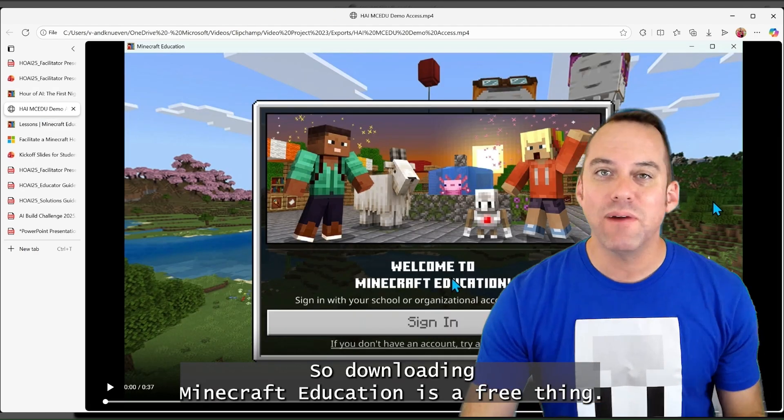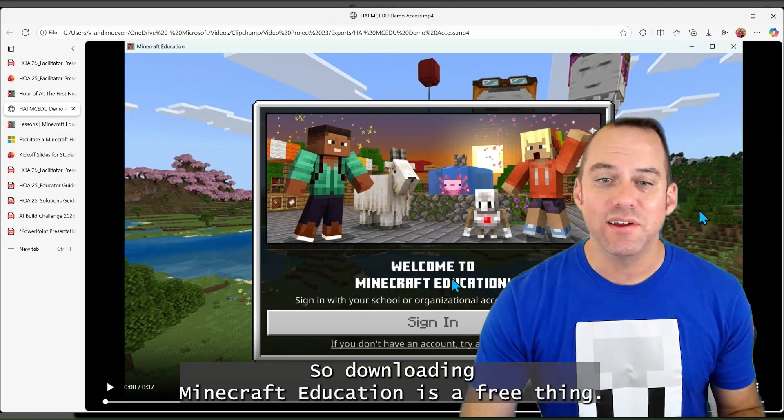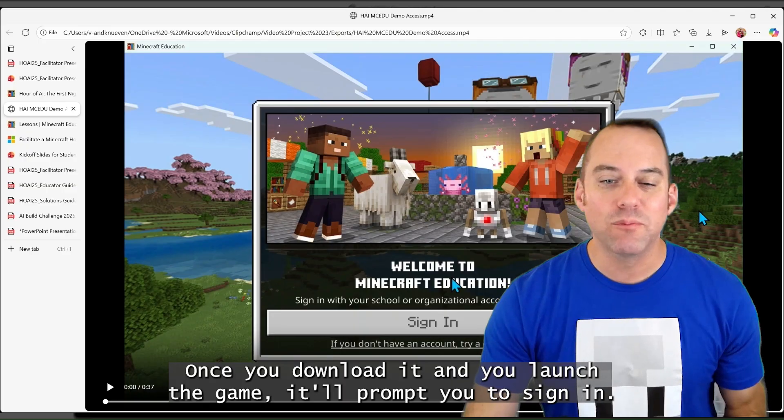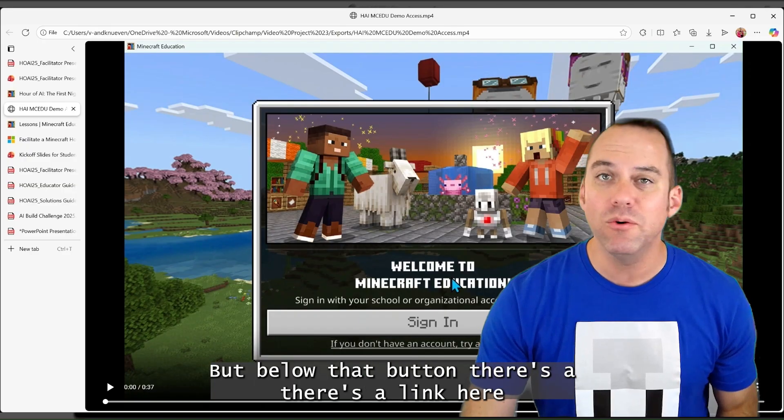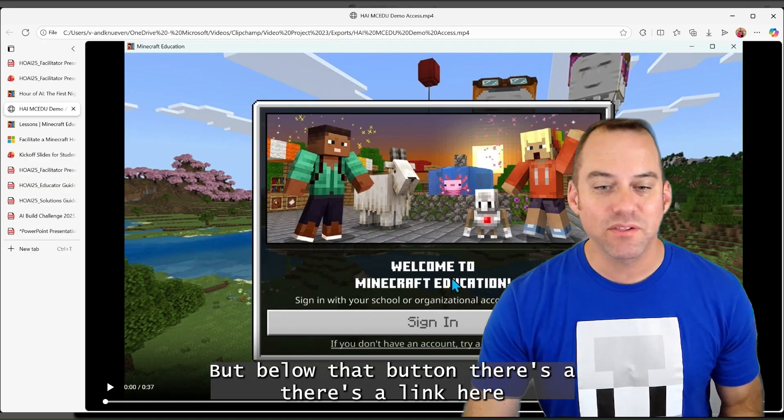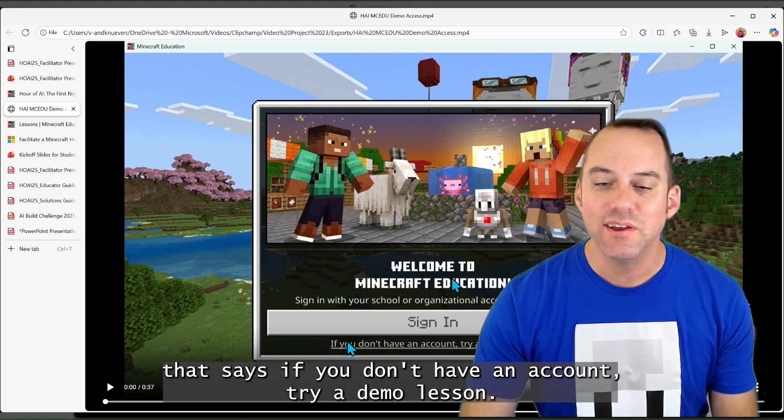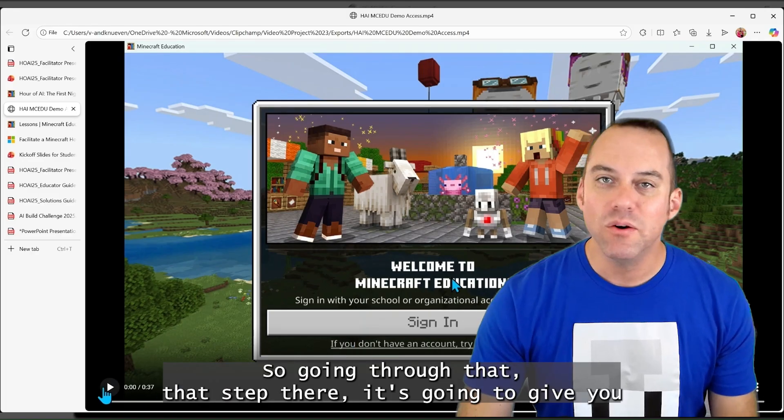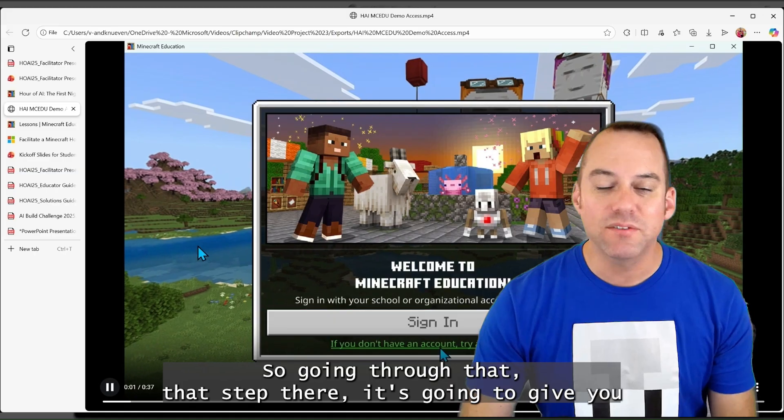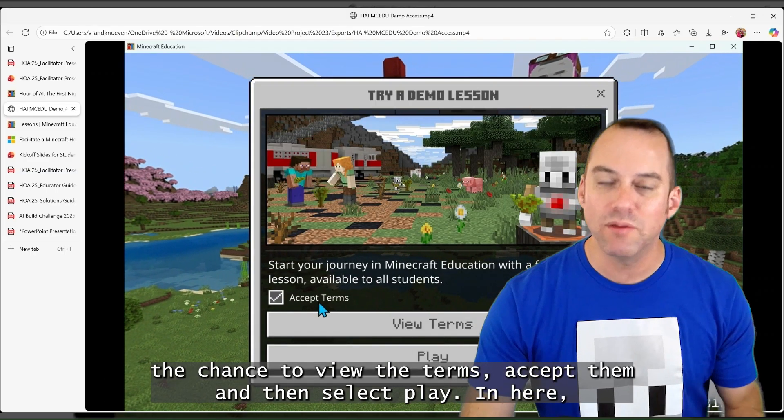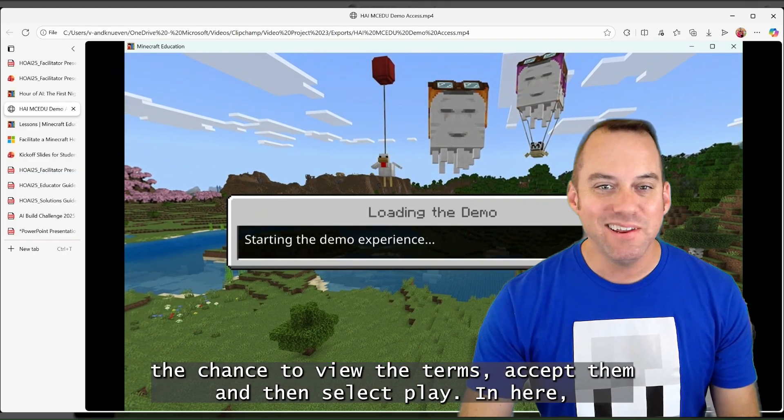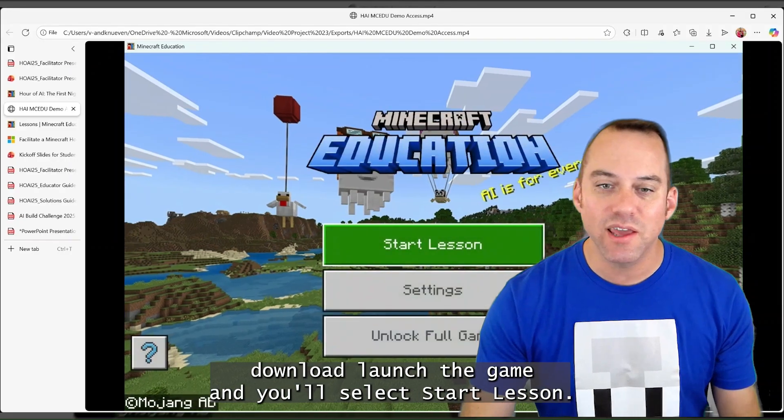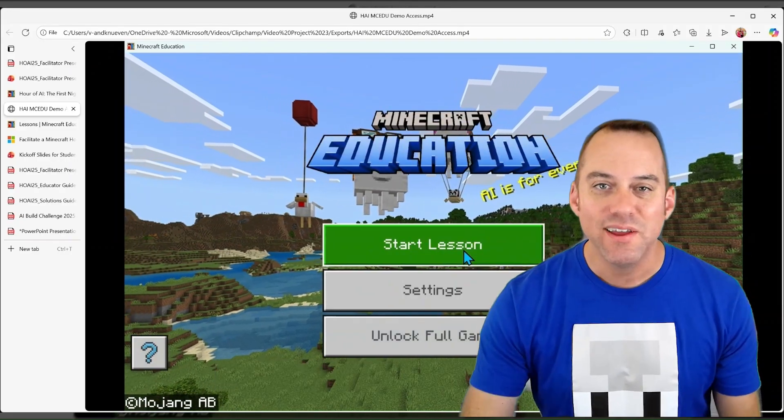So downloading Minecraft Education is a free thing. Once you download it and you launch the game, it'll prompt you to sign in. But below that button, there's a link here that says if you don't have an account, try a demo lesson. So going through that step there, it's going to give you the chance to view the terms, accept them, and then select play. In here, you're then going to see it download, launch the game, and you'll select start lesson.